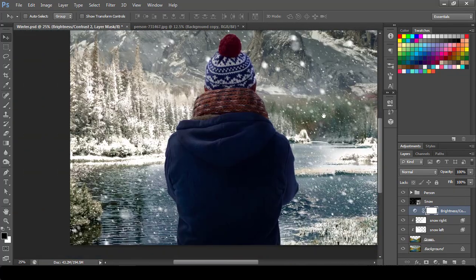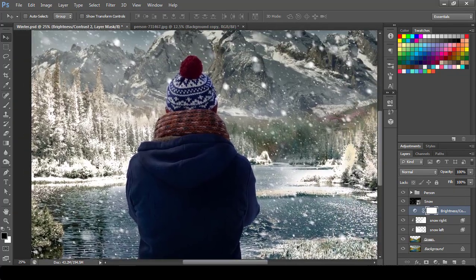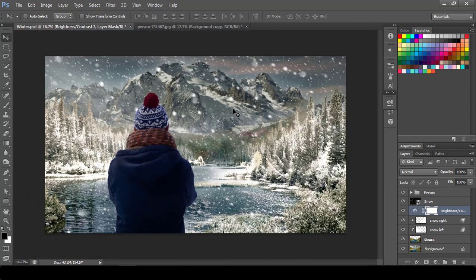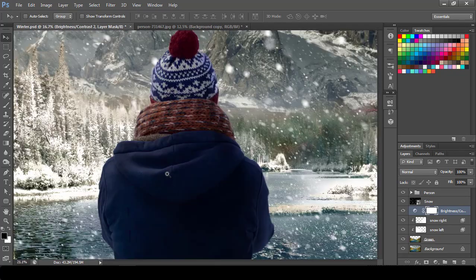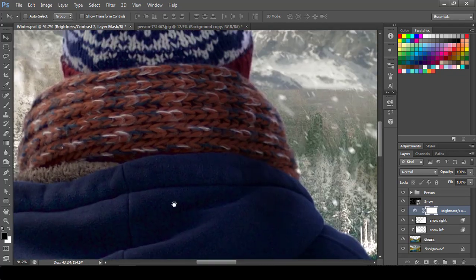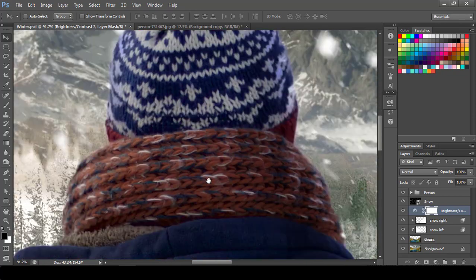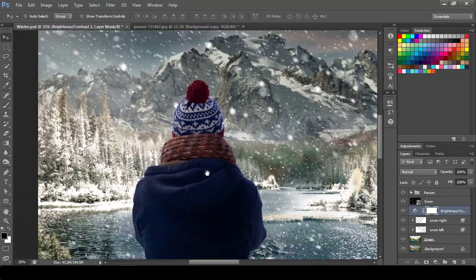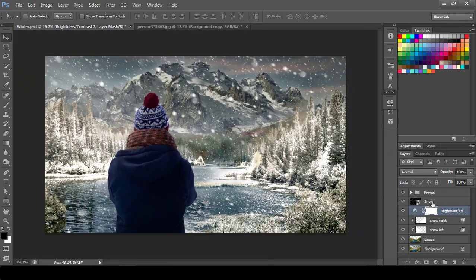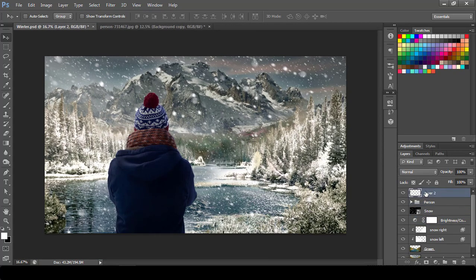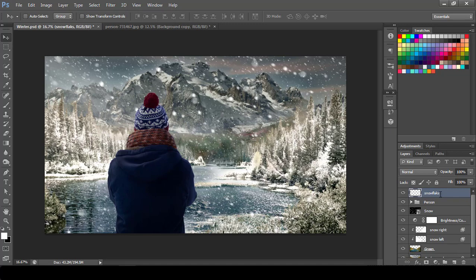Then another thing I will do, the snow is all around but there is no hint of snow on this particular person. It goes well with the image, but if I add some snow on his shoulder and his cap it will look more real. So how will we do that? We'll go to the person, create an additional layer, we'll write it as snowflakes, then we'll go to the brush.